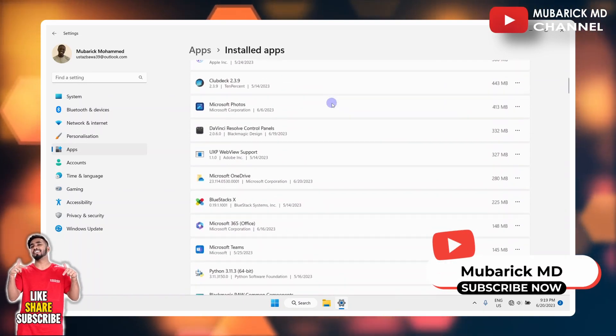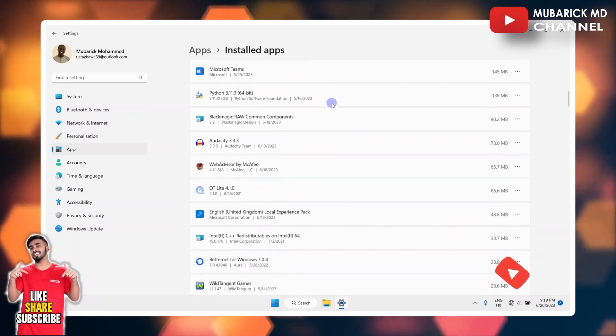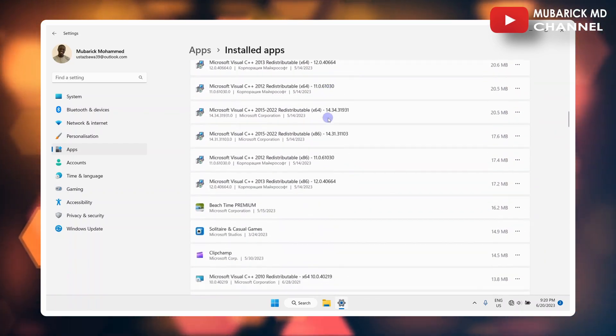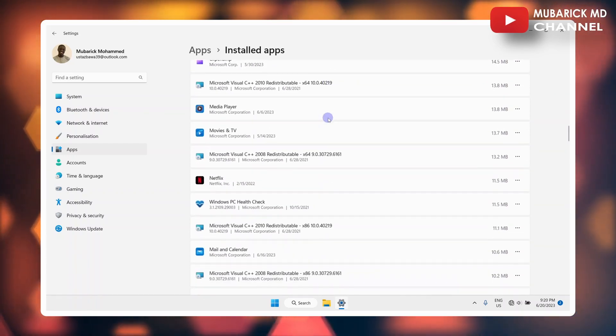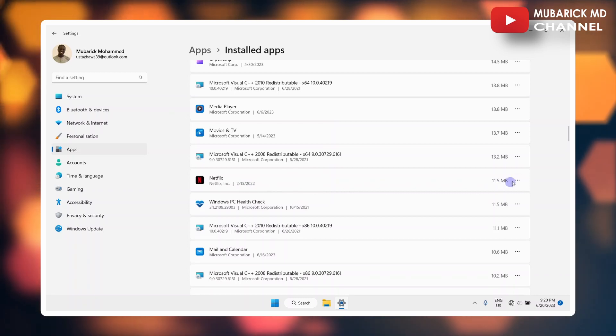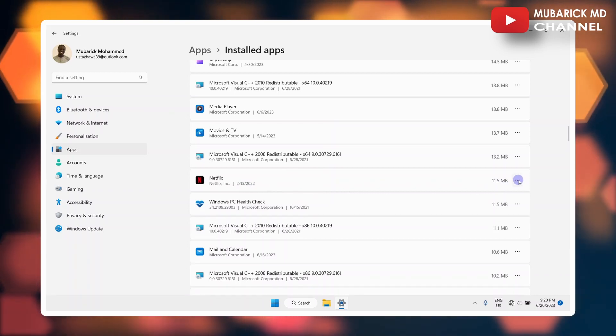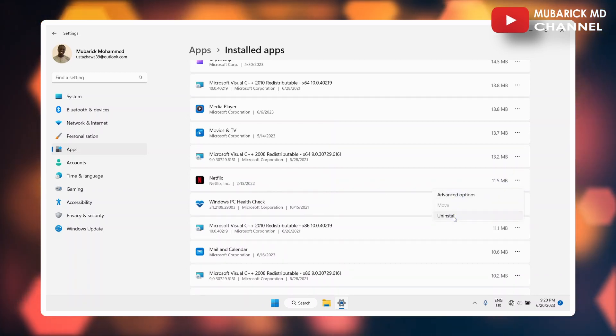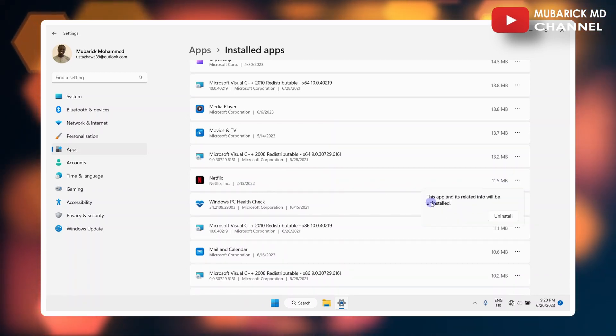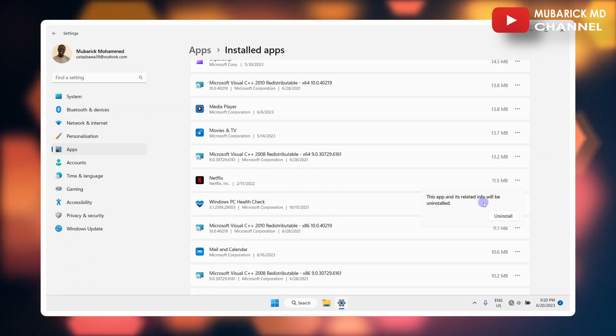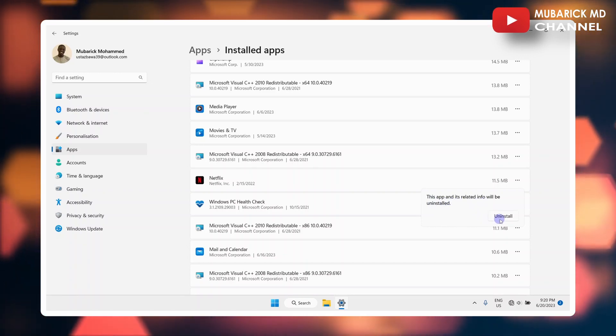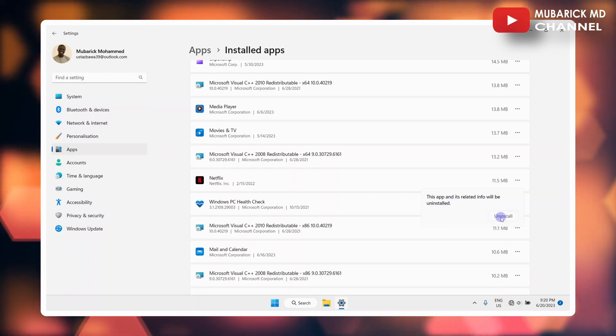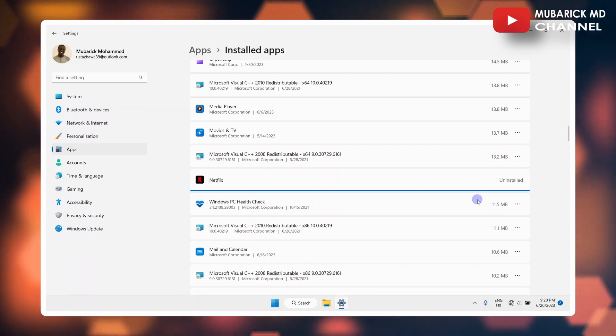So you can scroll down to select the app that you want to uninstall. For instance, if I want to uninstall Netflix, I can proceed to click on this three ellipses, then proceed to click on Uninstall. As you can see, this app and its related info will be uninstalled, so I will proceed to click on Uninstall.